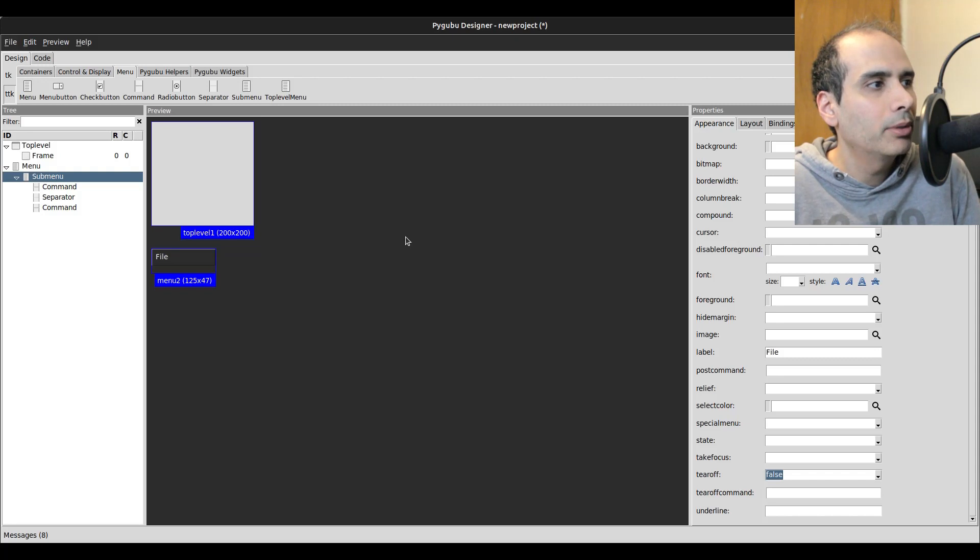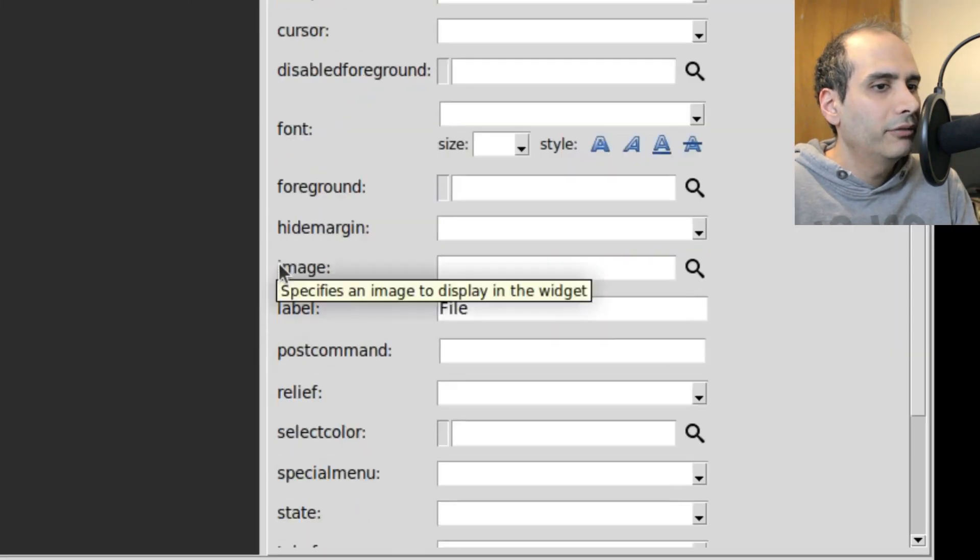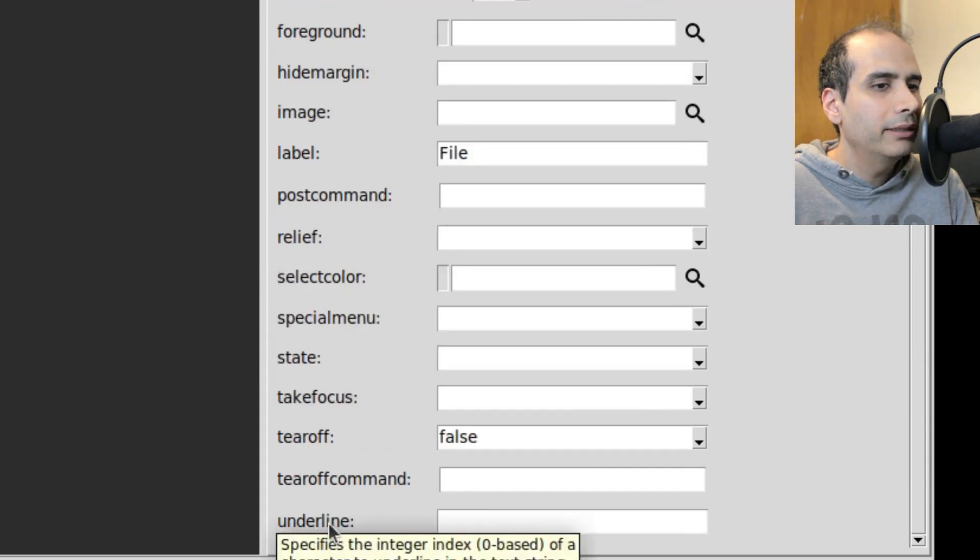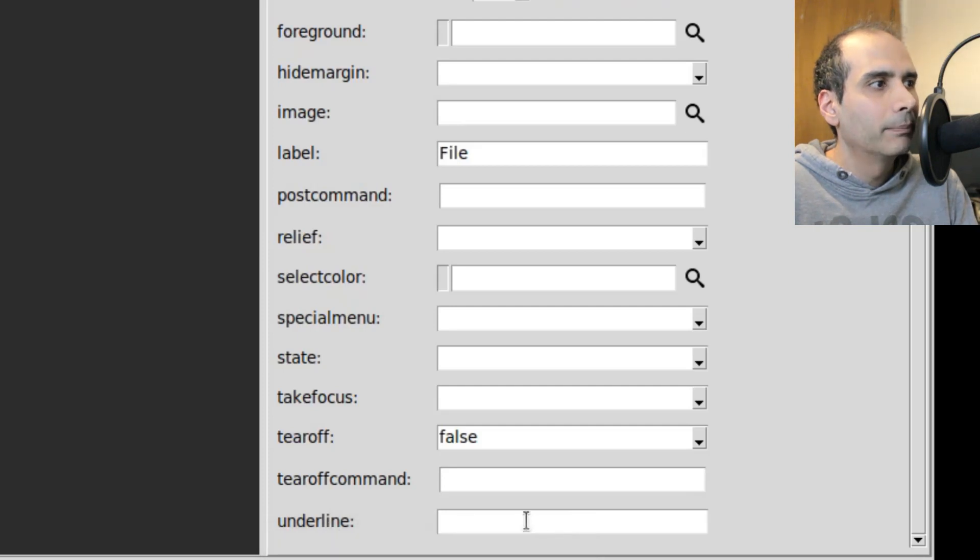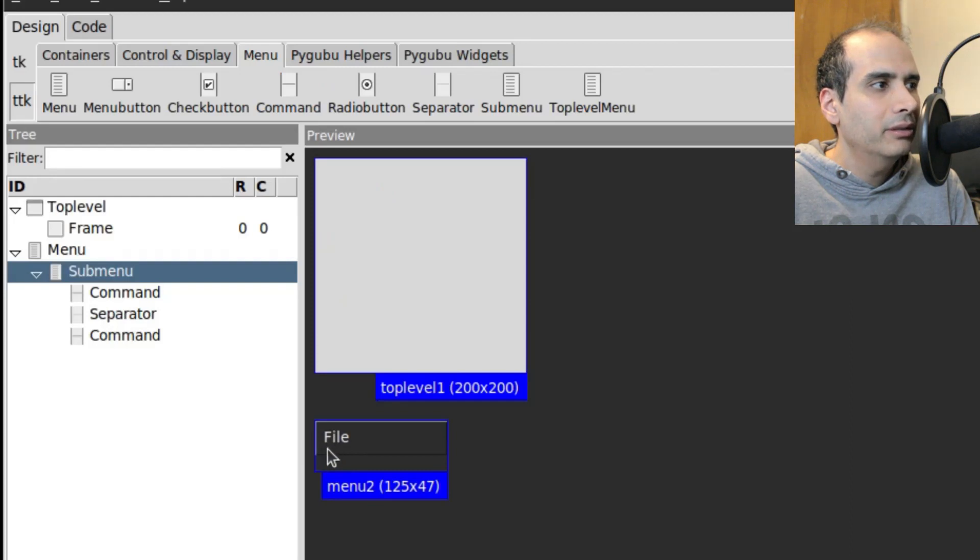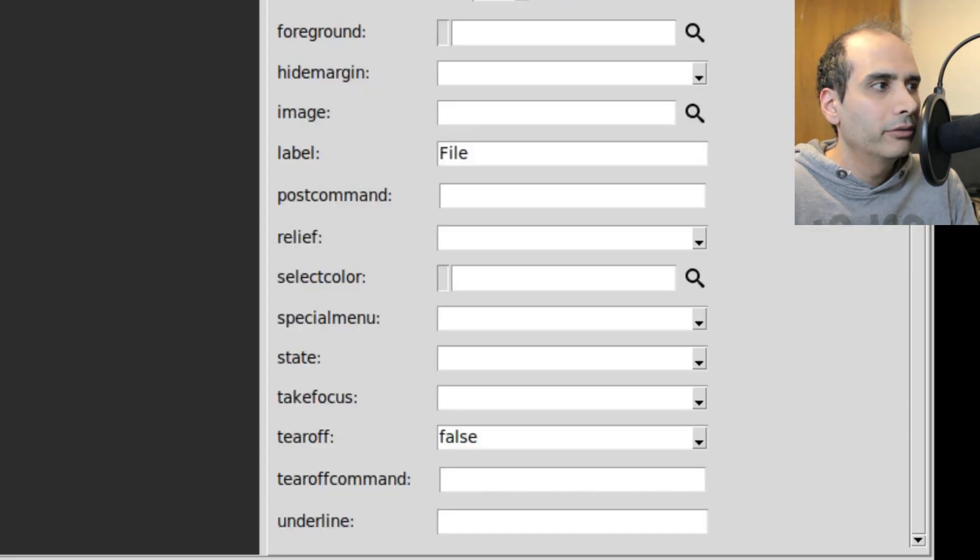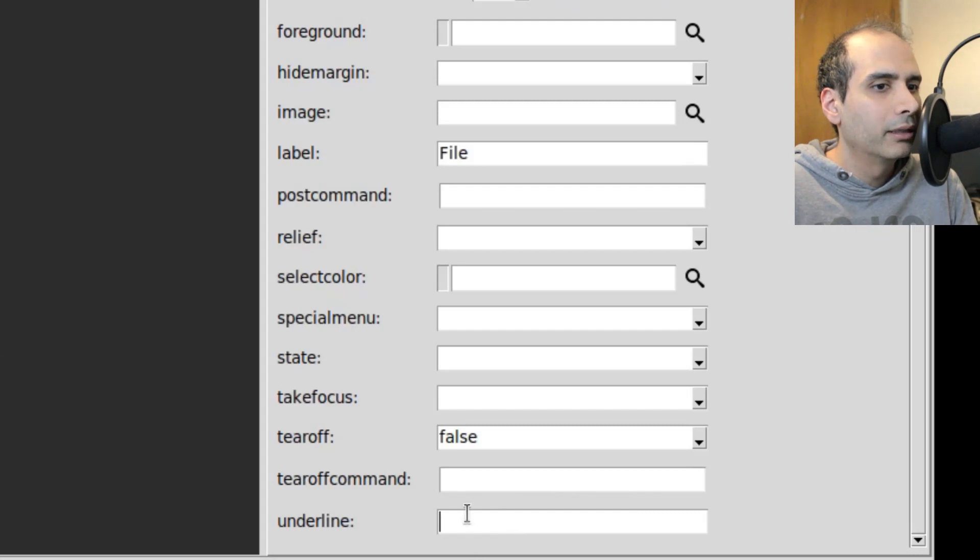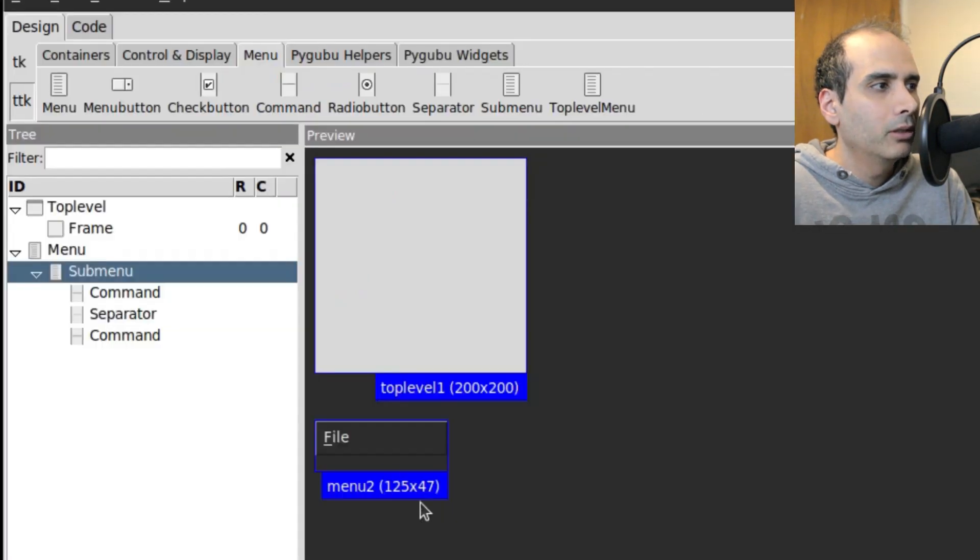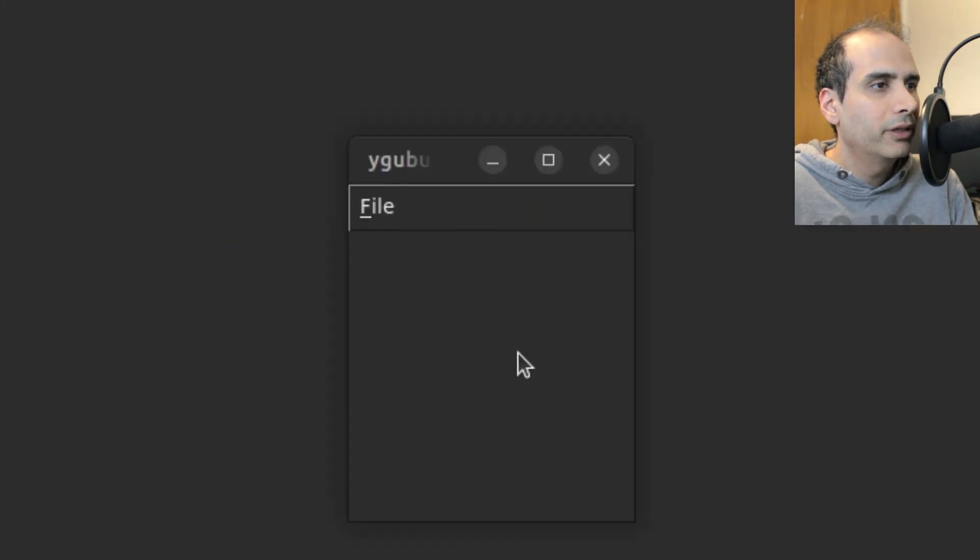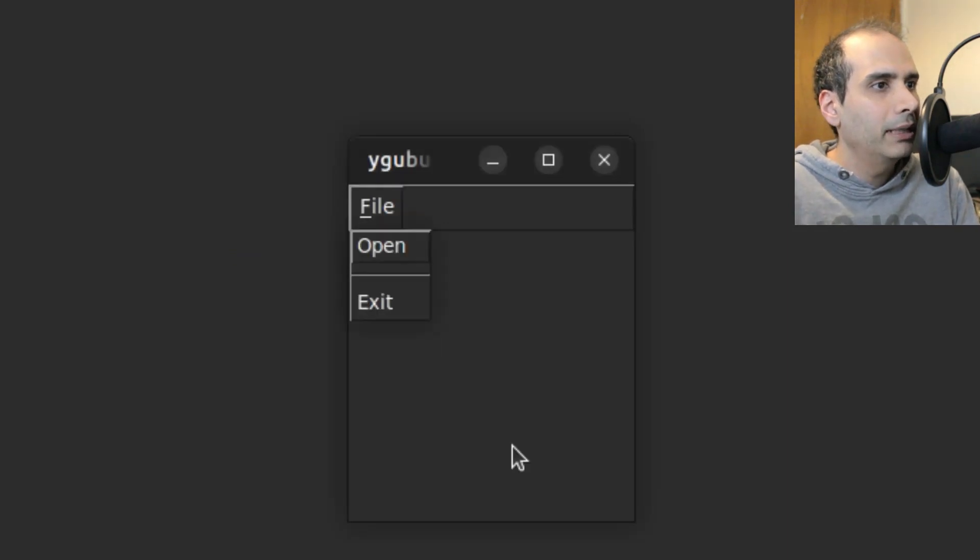Okay, so to add that to our program, I'm going to click on sub-menu here on the left-hand side. And if I scroll down, there's an option that says underline. So the underline is asking for an index number. So I want to make the F underlined. So F starts at index zero, I is index one, L is index two, and so forth. So for F, I want F to be underlined. So under underline, I'm going to specify index zero, because F is the first letter. So we can see that F is underlined. So let's try it out. If I go to preview, and if I press alt F on my keyboard, I can see that it expands.